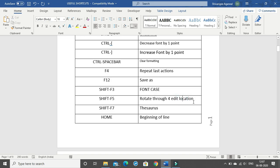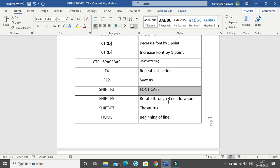Shift+F5 rotates through your last four edit locations. When you click Shift+F5, it goes to the previous location where you were editing your document. Pressing Shift+F5 again moves to the next last edit location. So when you've completed your entire document and want to go back to the last location where you were editing, just click Shift+F5 to rotate through those edit locations.